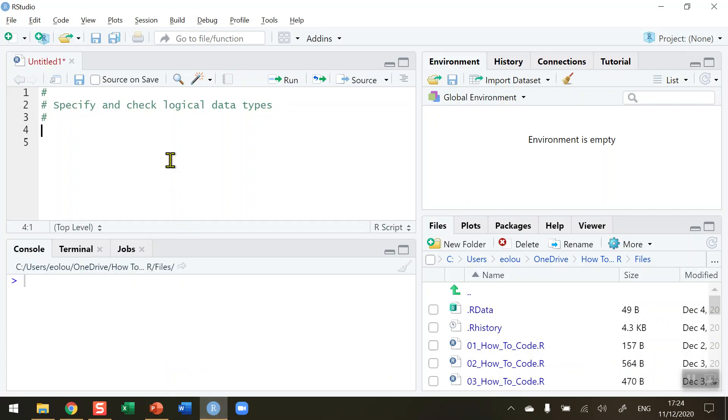Now there are several different data types in R and the most common ones you'll be using will be numeric and integers, but you will also from time to time need to use the logical data type.